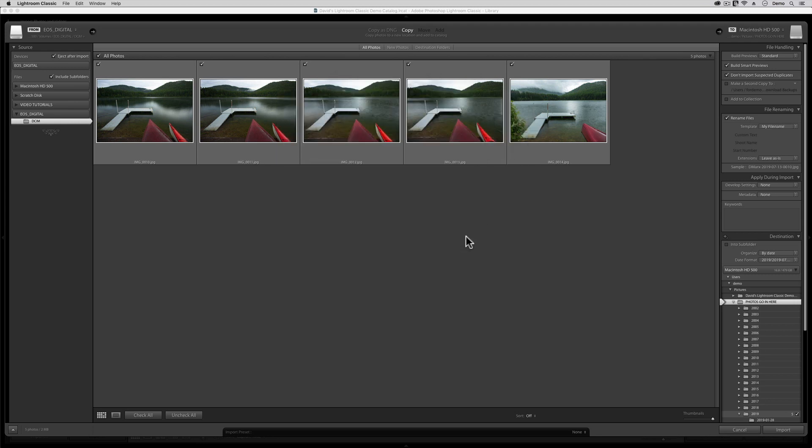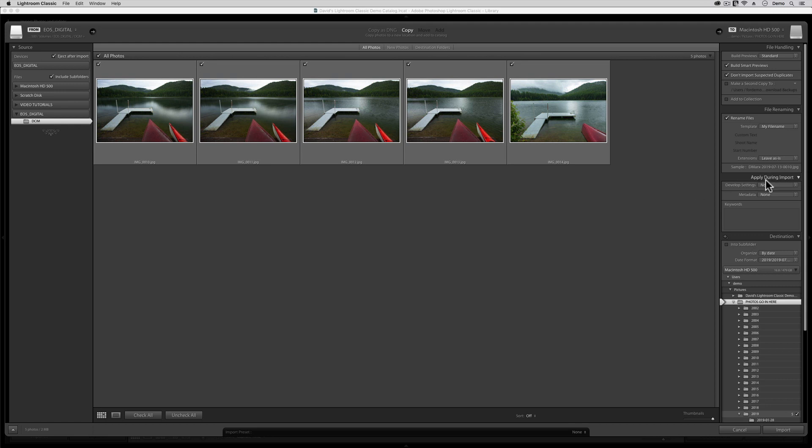Now, I'll know this is working if it now says Template, My Filename, and there's even a little sample of what it'll do down here. Next, in the Apply During Import tab, where it says Develop Settings, leave that one set to None. Leave that one off. But where it says Metadata None, click there and choose the Copyright Template that we created way back in Step 1.